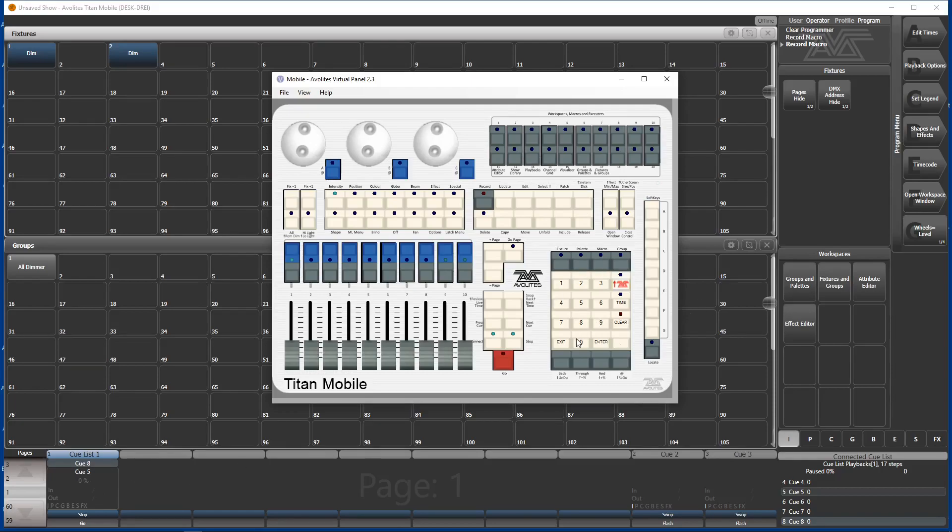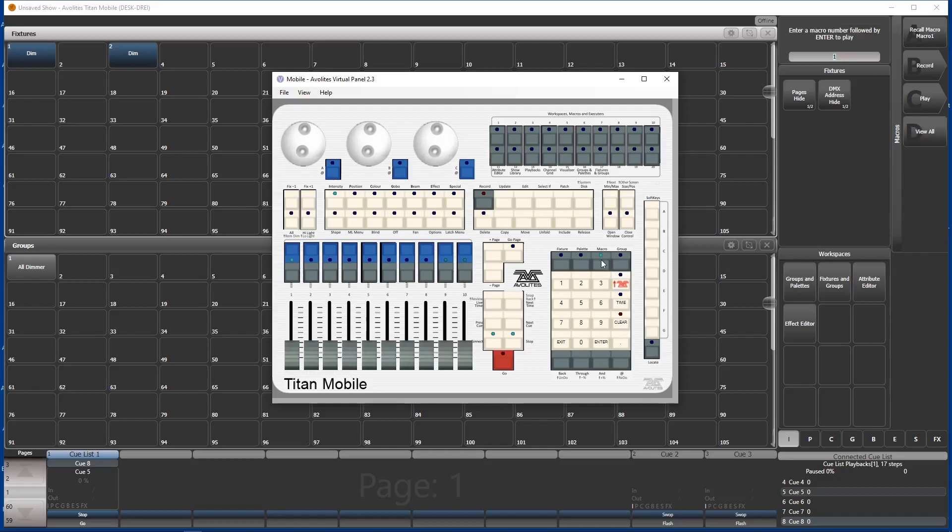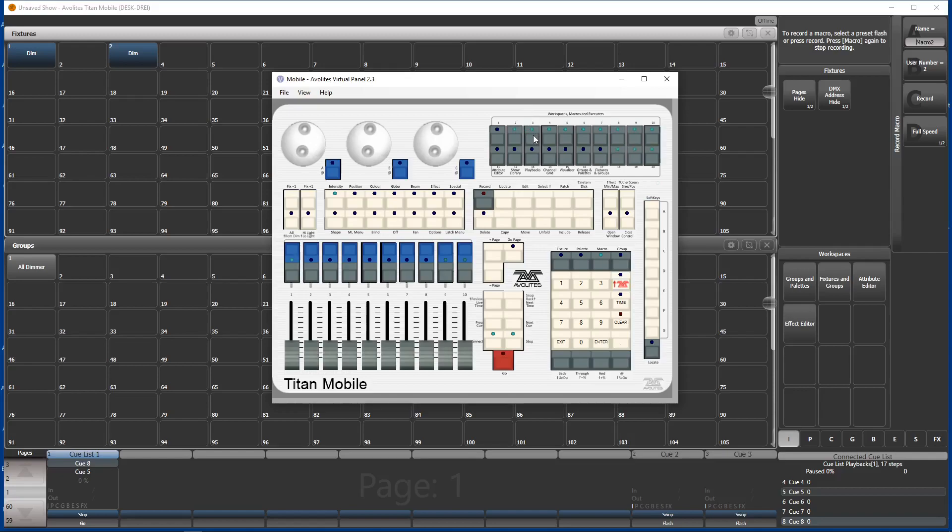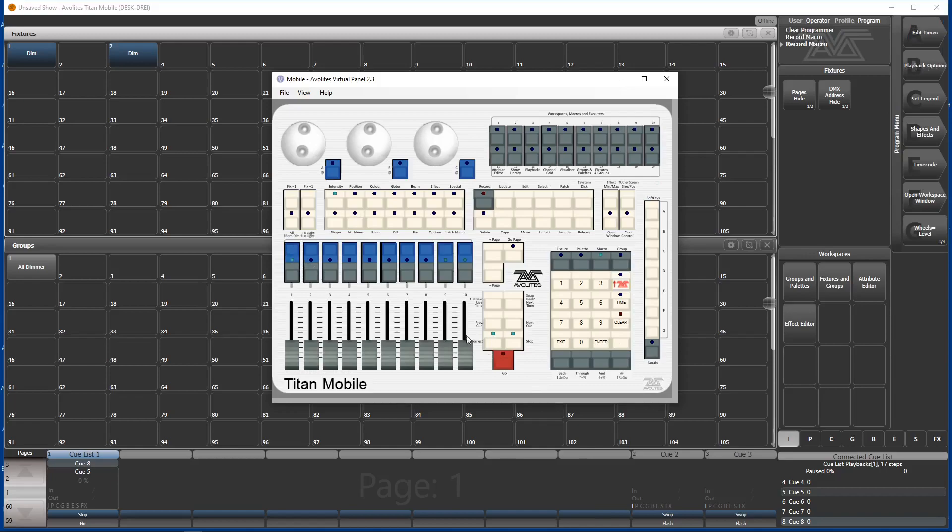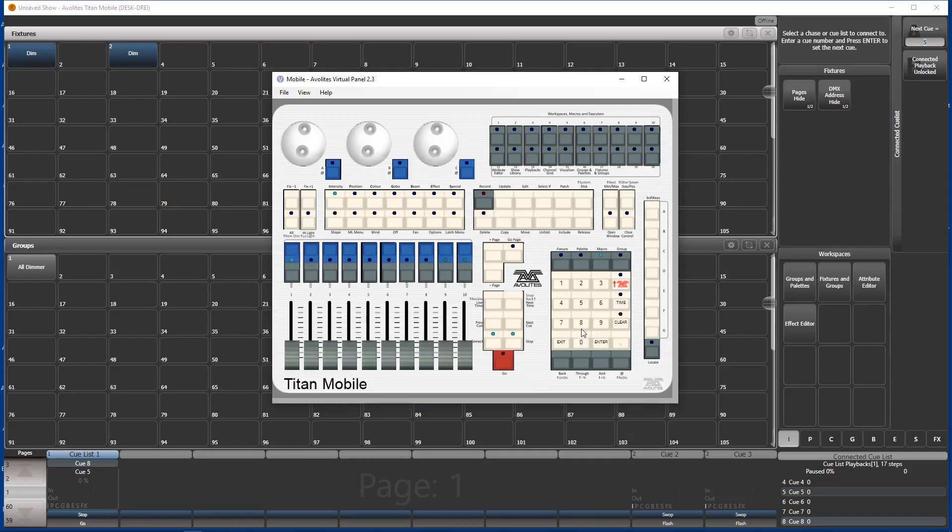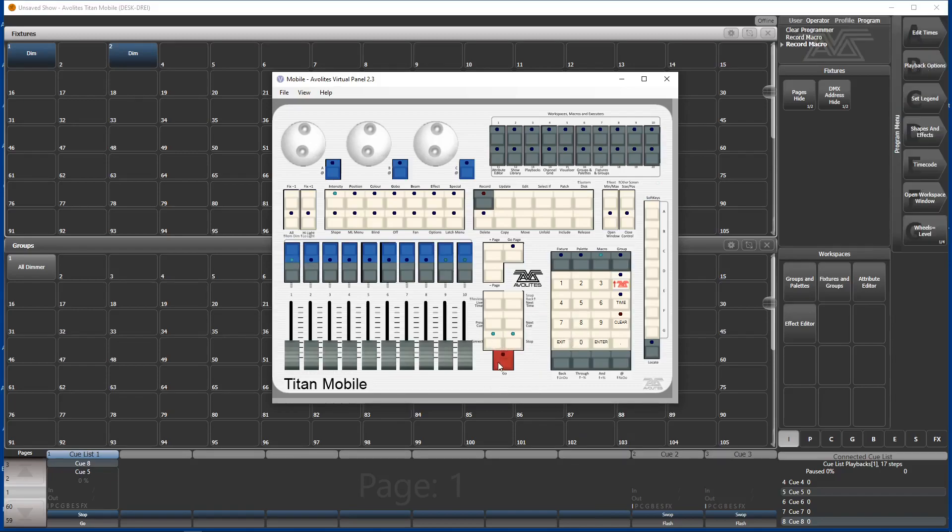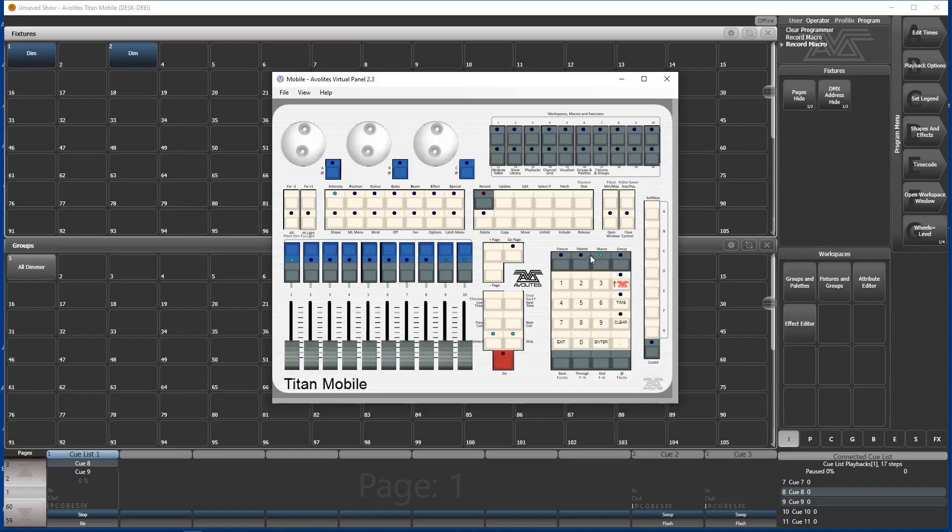And the next macro is macro record. We go put it on button number 3. And this one is connect to the cue list. And cue 5, 8 and go. Now you see cue 8 is preloaded and started as well. And end of macro recording.